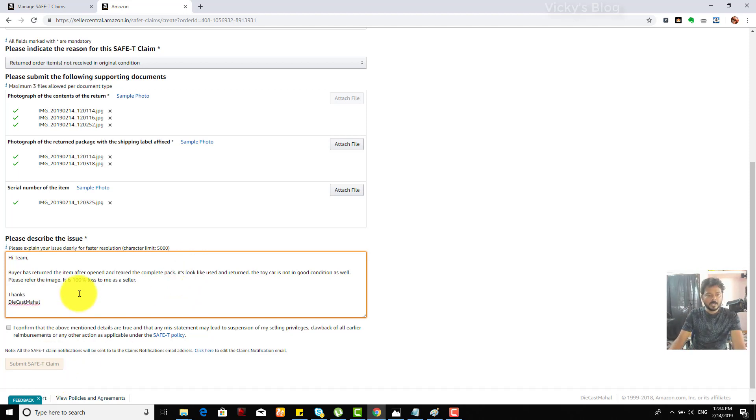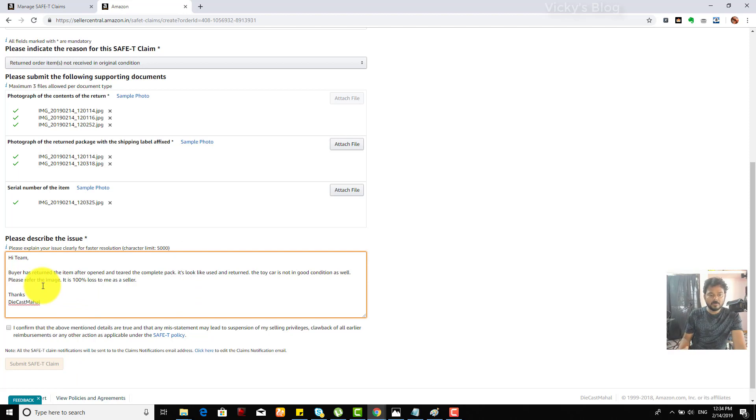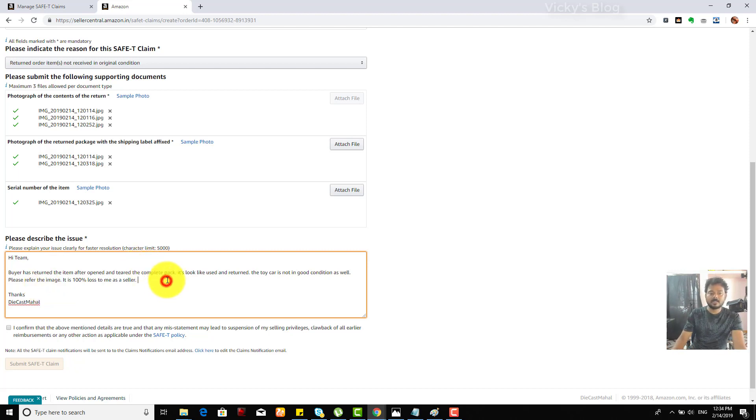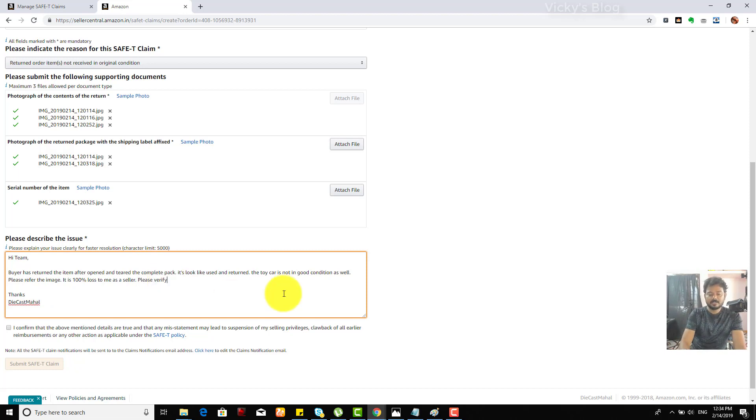So what I mentioned is: buyer has returned the item after opening and teared the complete pack. It looks like used and the toy car is not in good condition as well. Please refer the images. It is a huge loss to me as a seller, so please verify.